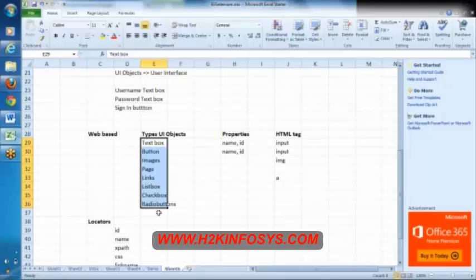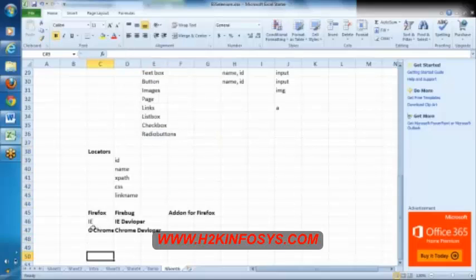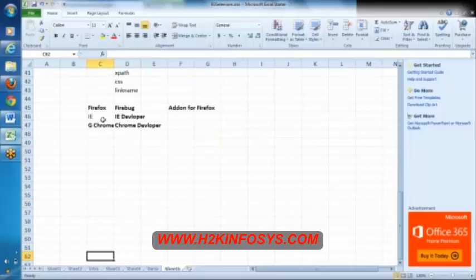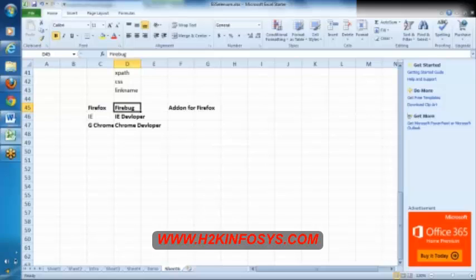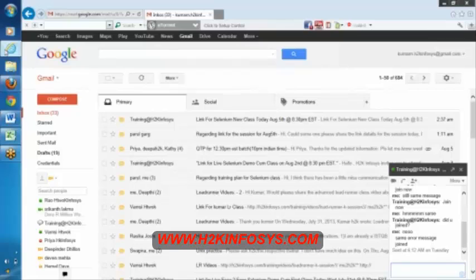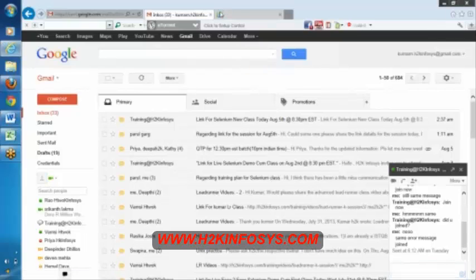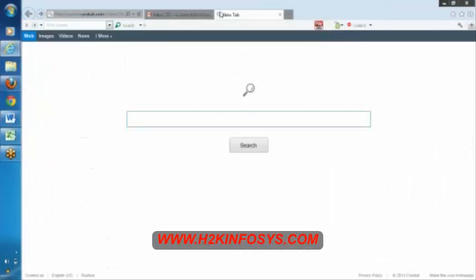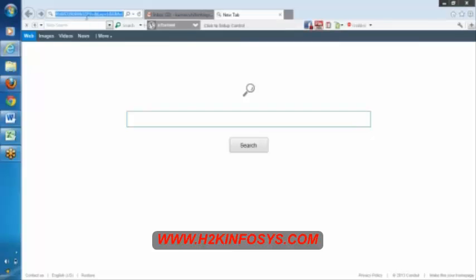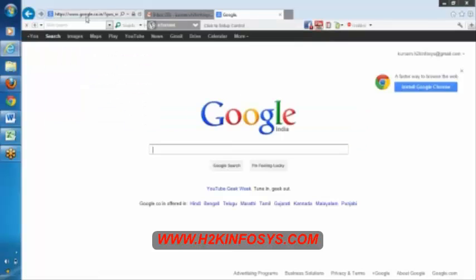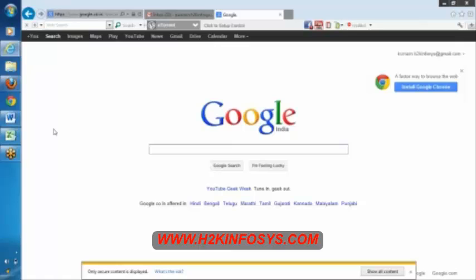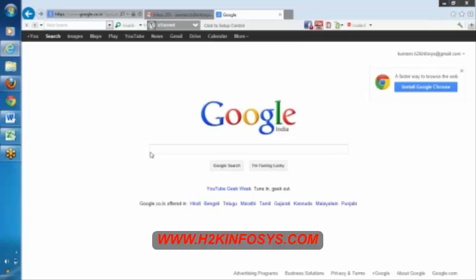Now, as I was mentioning, as it is a Firefox, we were using Firefox. Not only Firefox, there are some other add-ins available for Firefox, but we prefer Firefox. Similarly, let me open Internet Explorer, let me open Google.com. Yeah, see here? Now, let me try to, where is this?